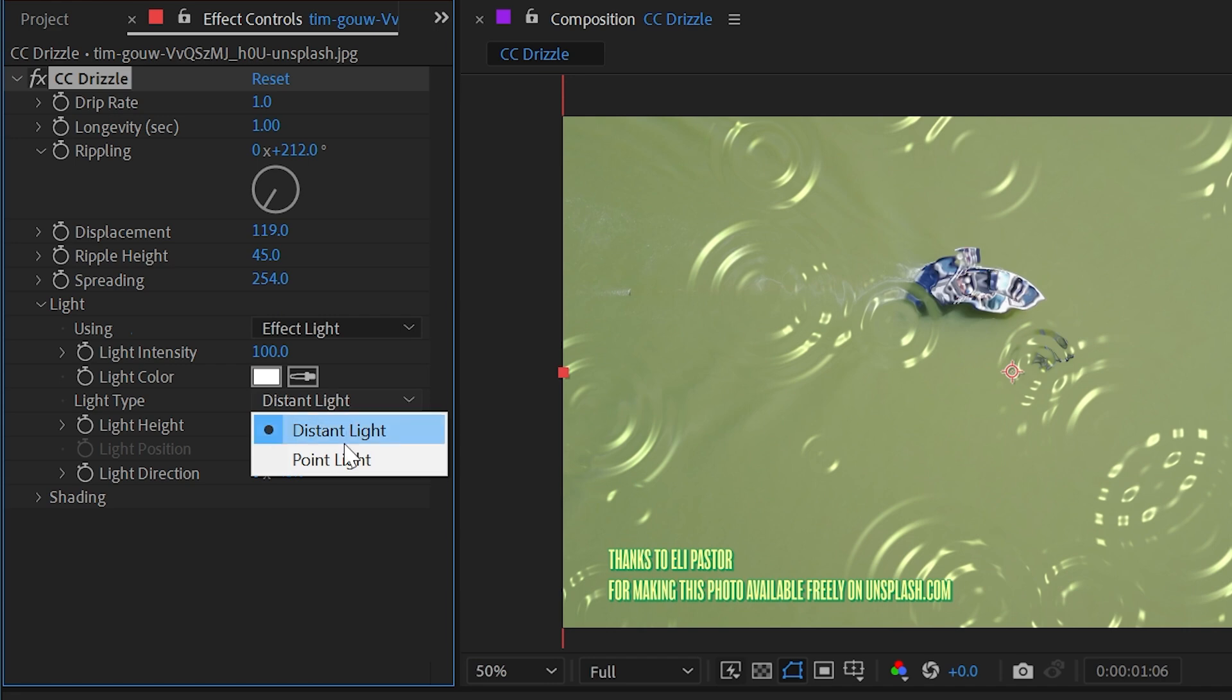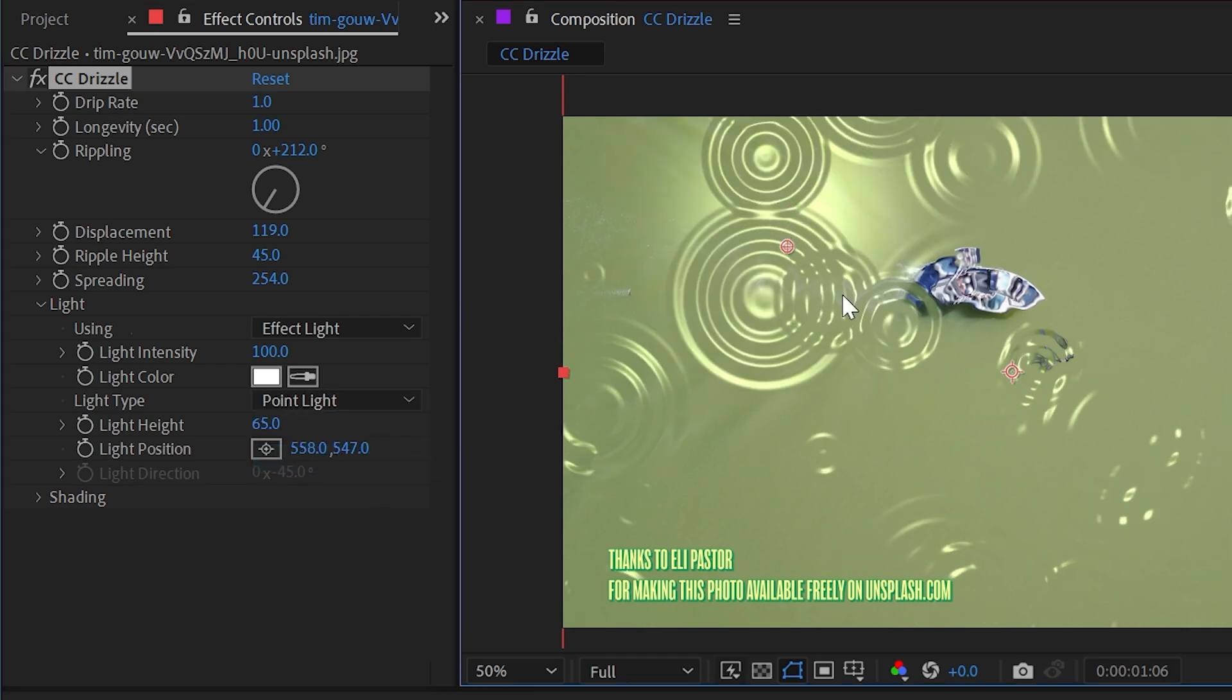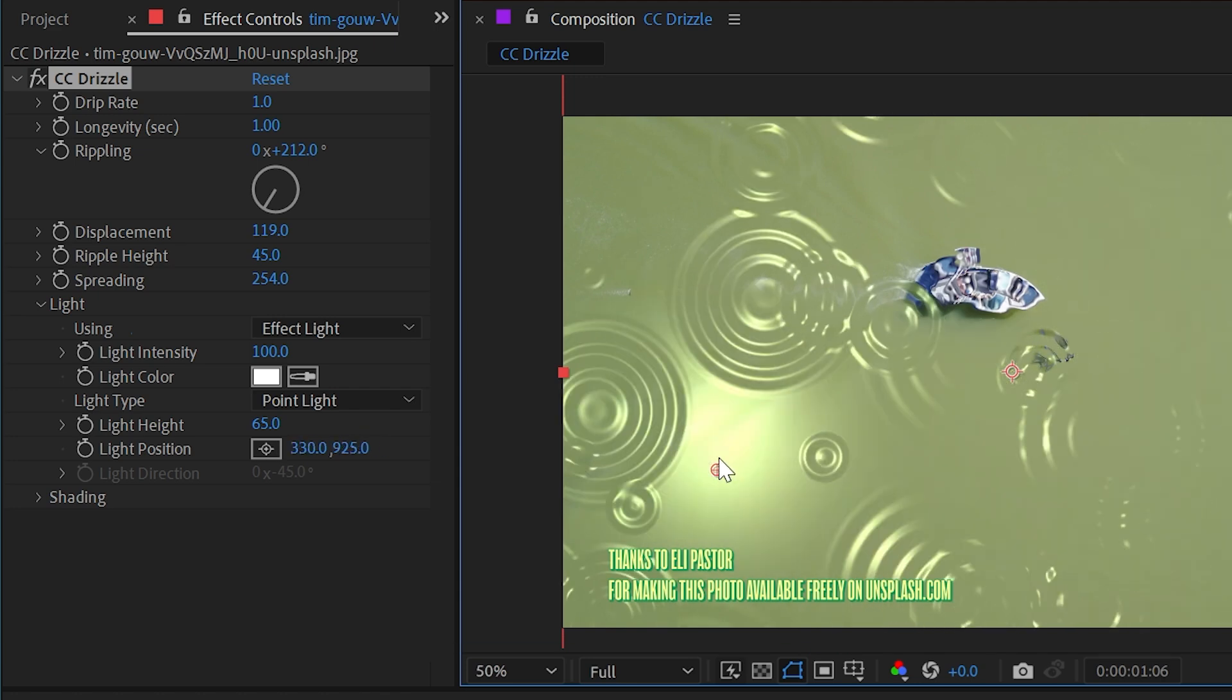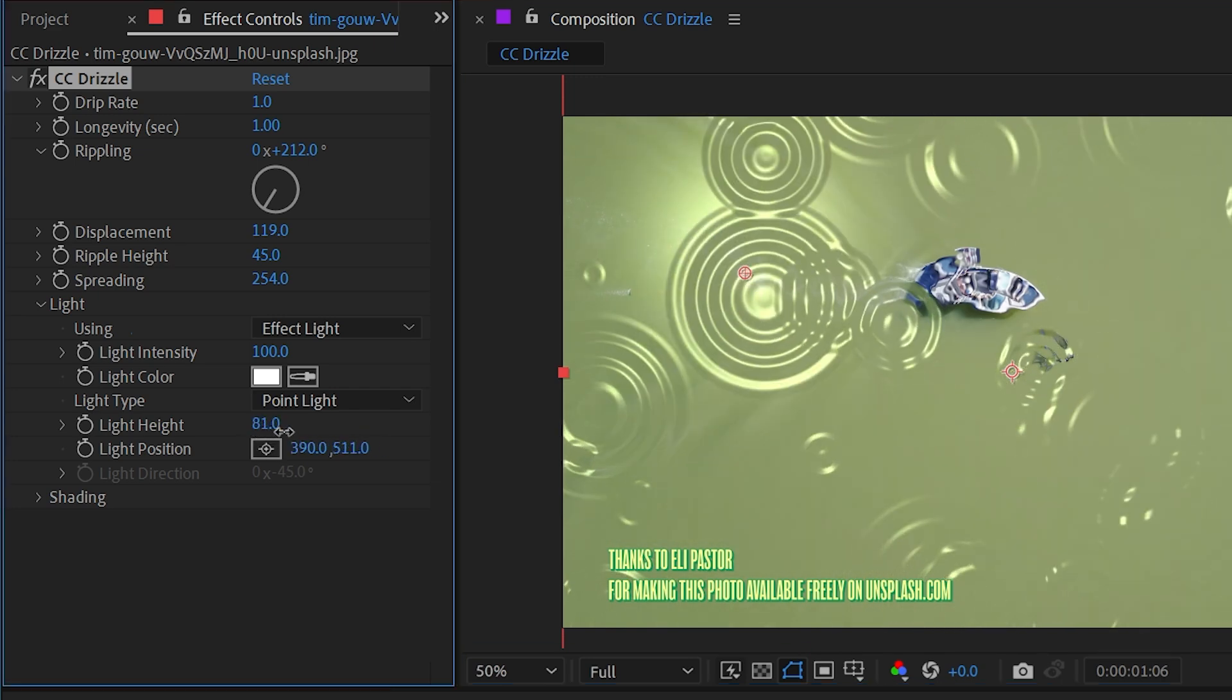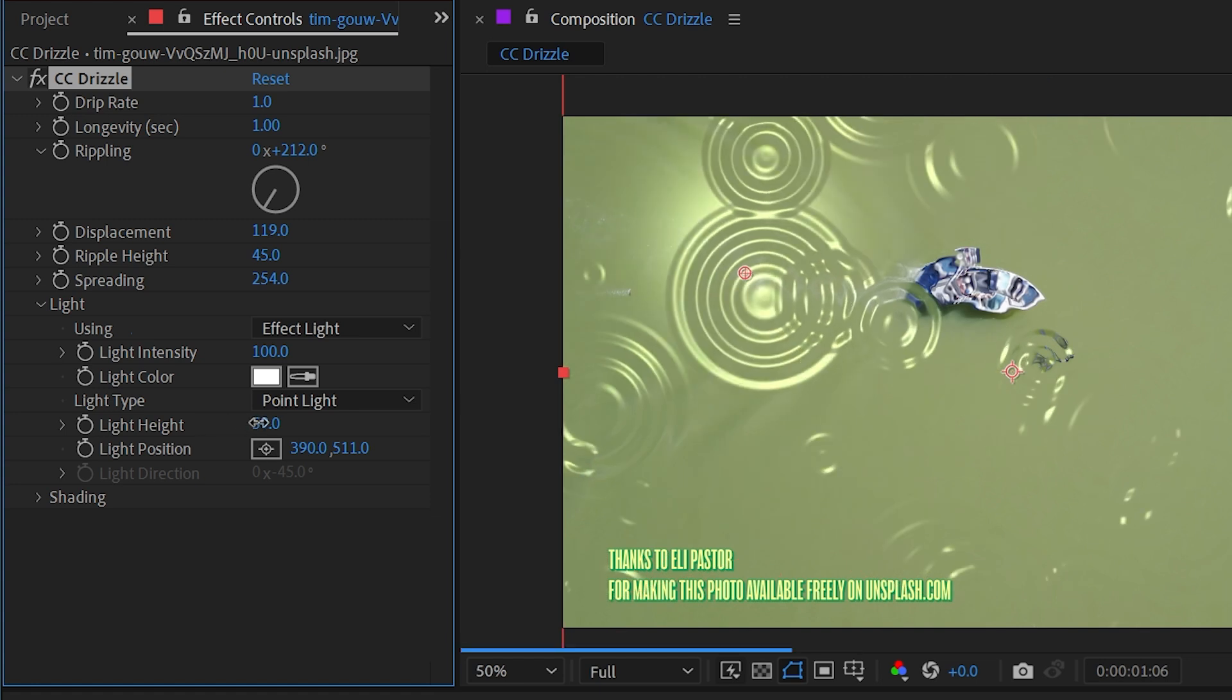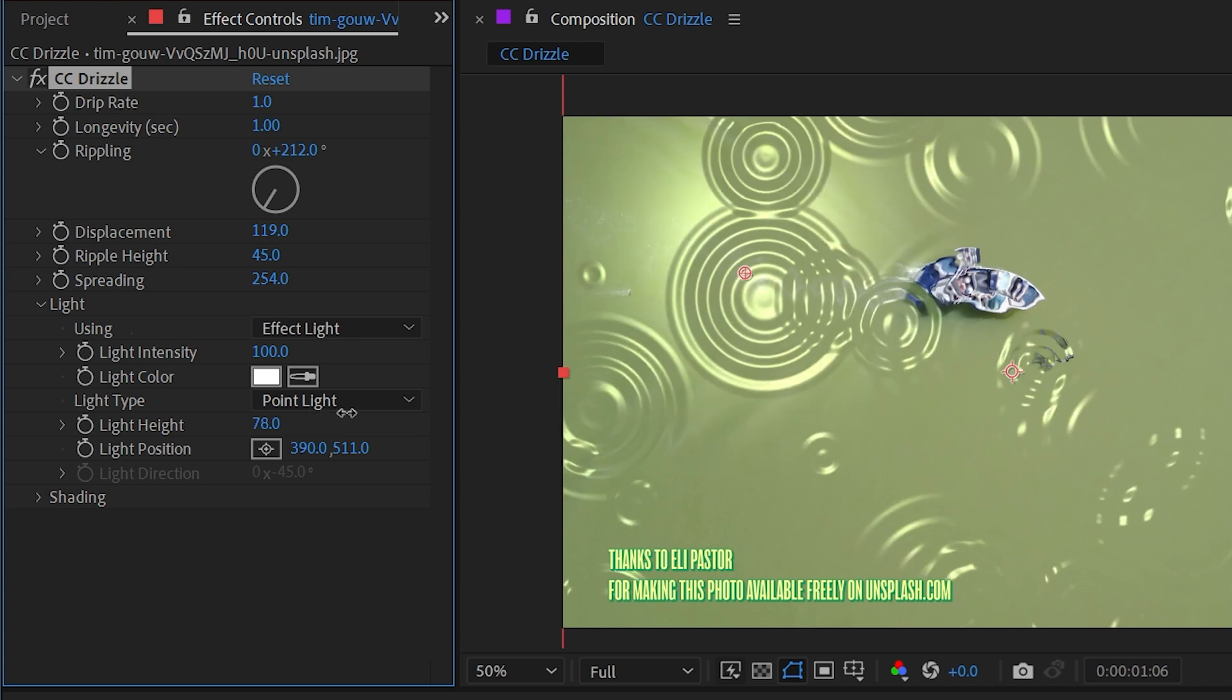We can change the light type from distant light to point light, and that will allow us to control where this light is with the point control. The light height value is going to change basically the angle of the light. So a lower value, you can think of that light as kind of being lower on the horizon angled downwards.